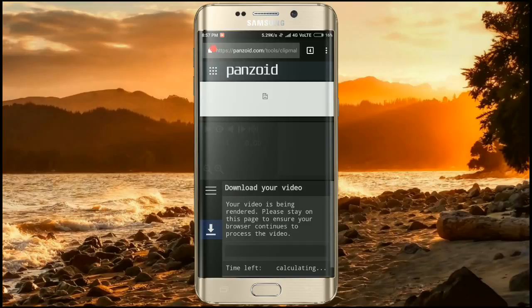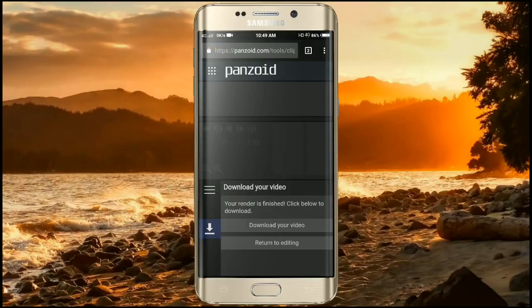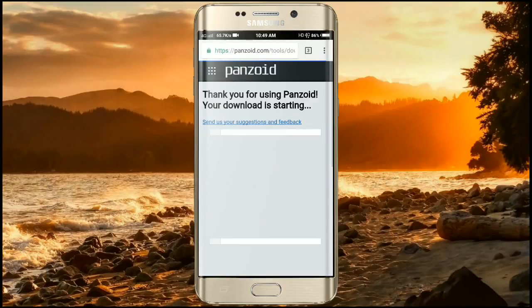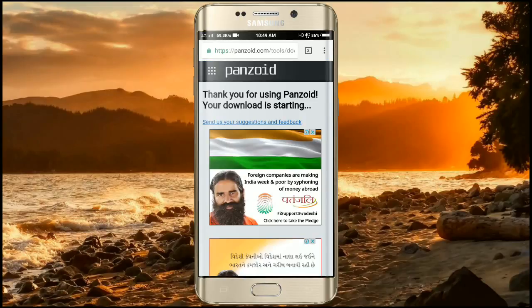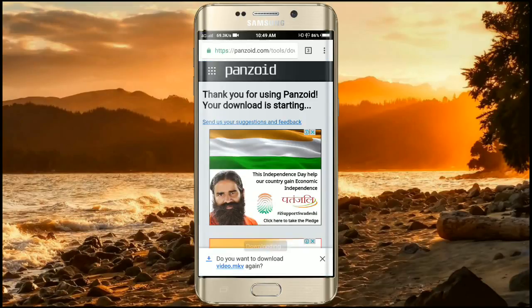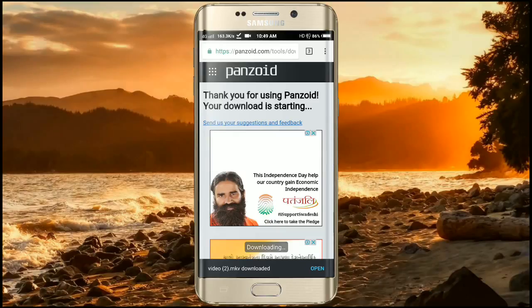As you can see, the video is rendered successfully. Click on 'Download Your Video' and it will pop up another window in another tab. Here it is — 'Thank you for using Panzoid'. Give the permission, click on download, and the video is successfully downloaded. Let's watch it.